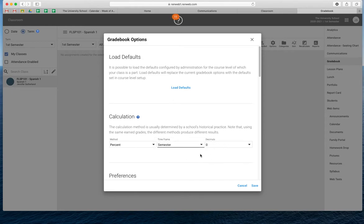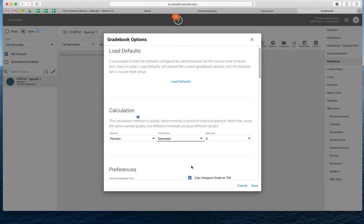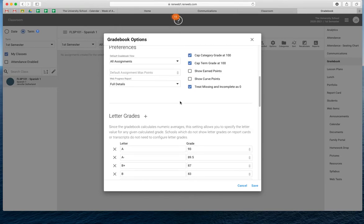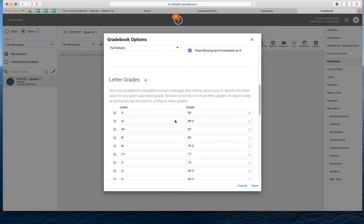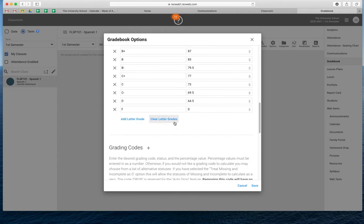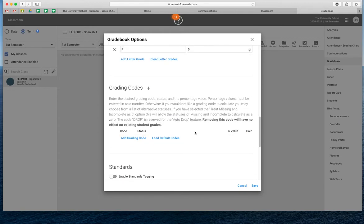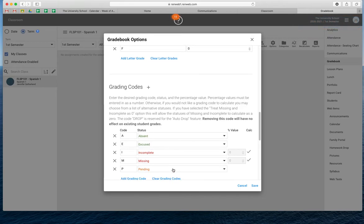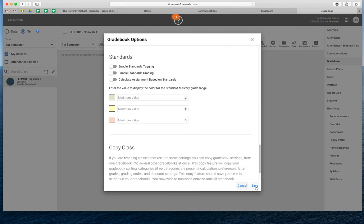So we have our percent and then we're doing everything by semester, not term. And you don't have to worry about decimals because that doesn't matter. And then for preferences, we are going to leave 'treat missing and incomplete as a zero,' but we're going to remove the capping. Then letter grades — those all stay the same. And then for grading codes, you do need to load your default codes, so you just click 'load default codes' and it loads them all.